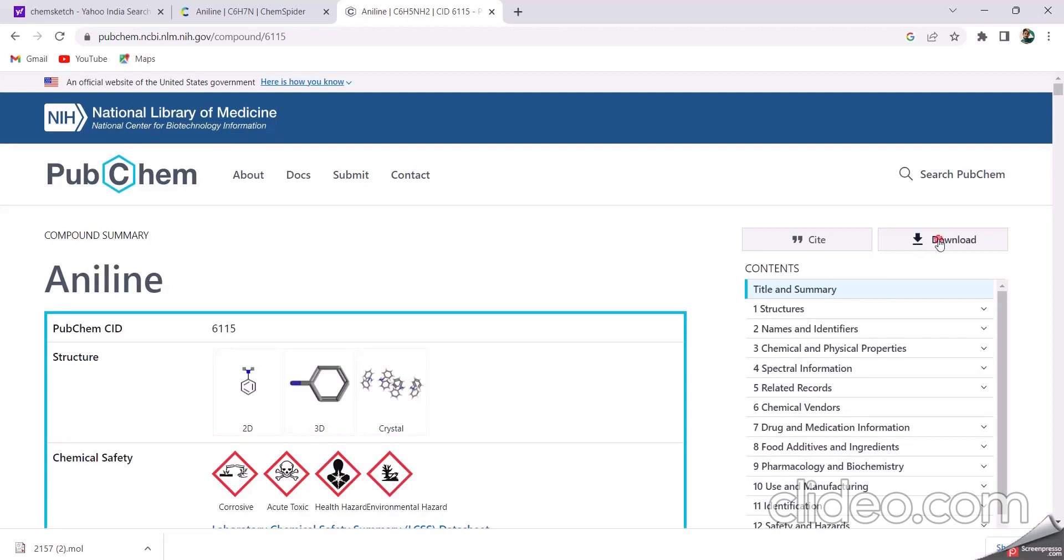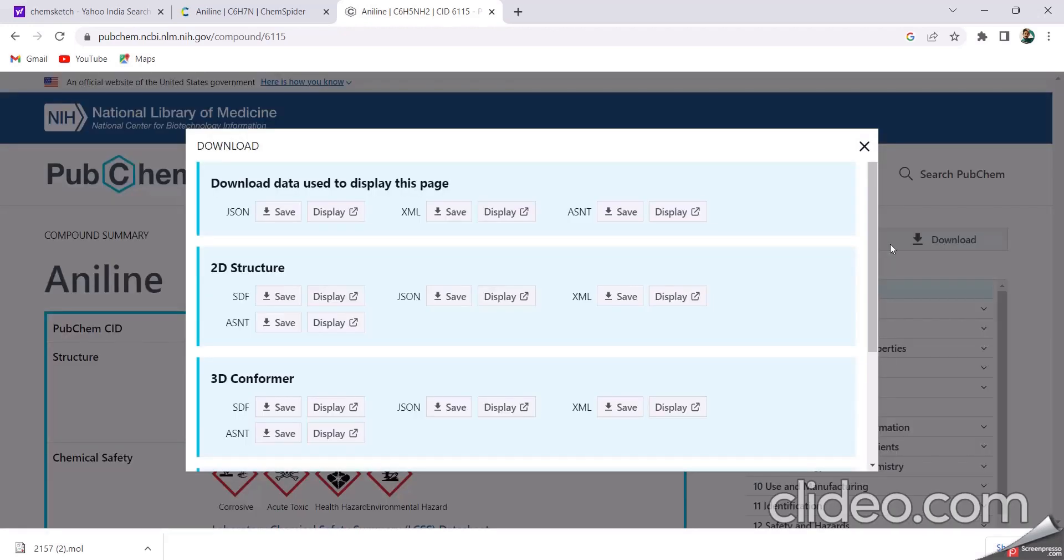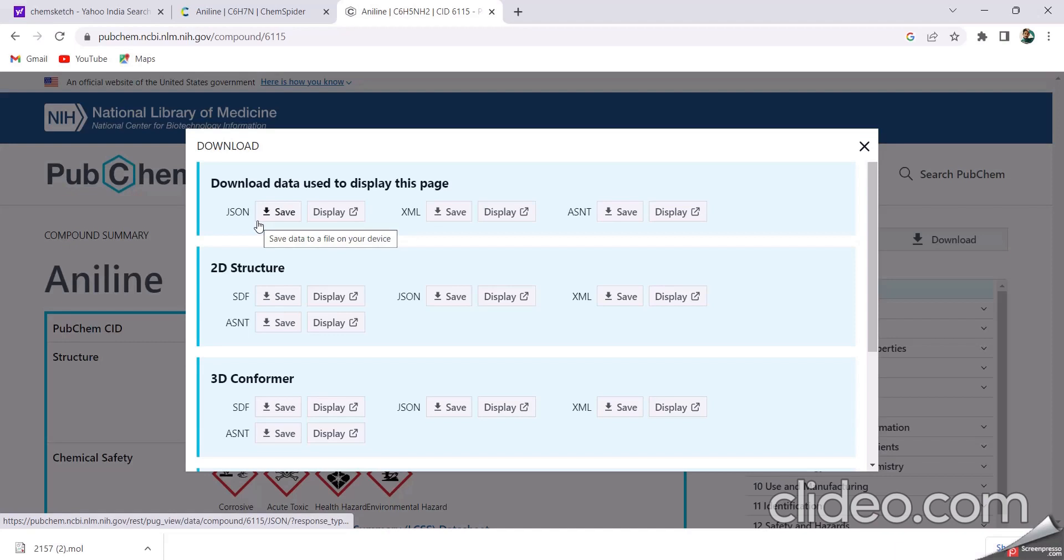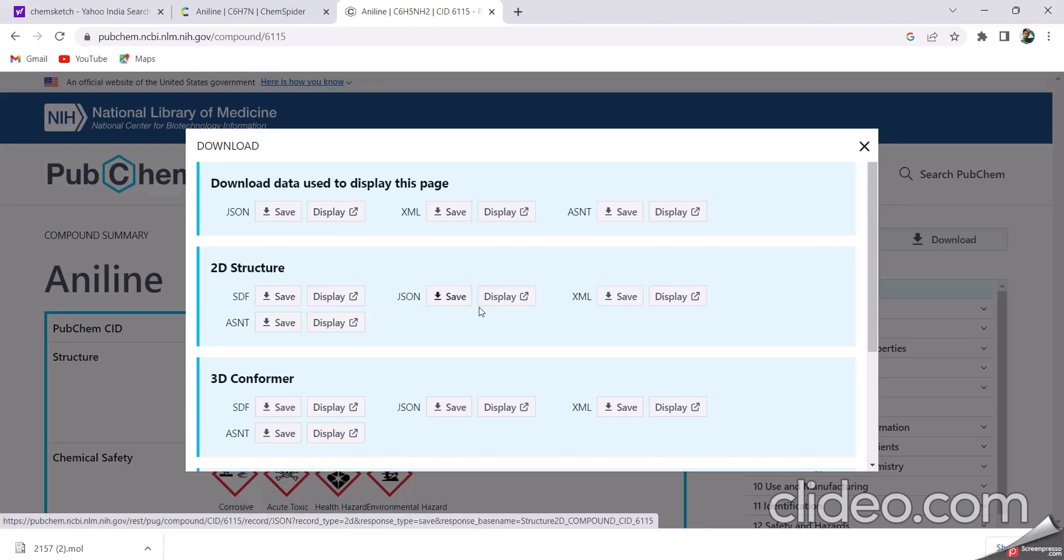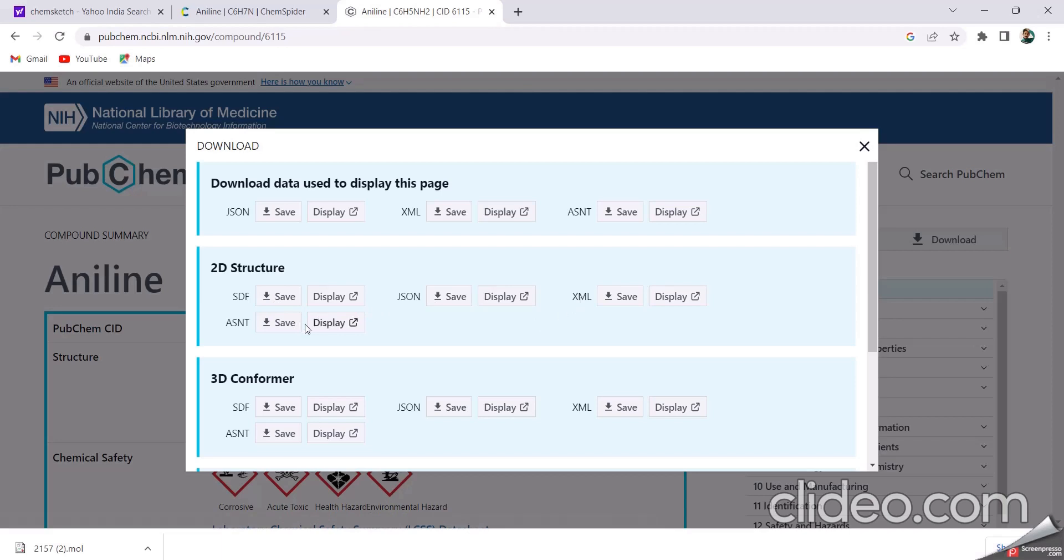And click on download option. In download, click on download option. Download in JSON and also XML format, and also 2D structure in HDF, JSON and XML, and SDF and JSON format.